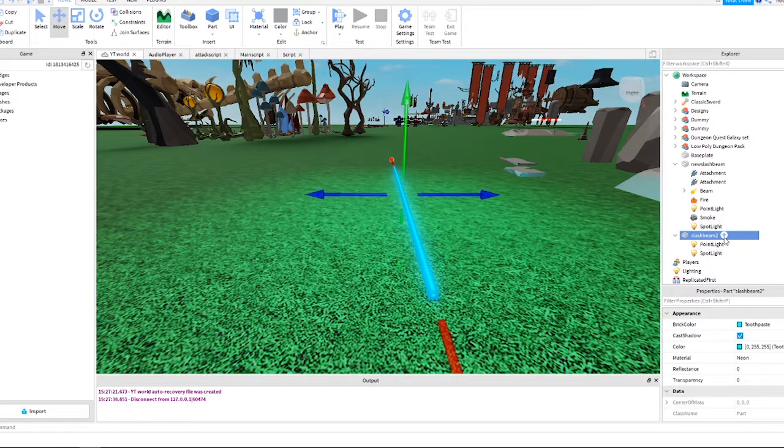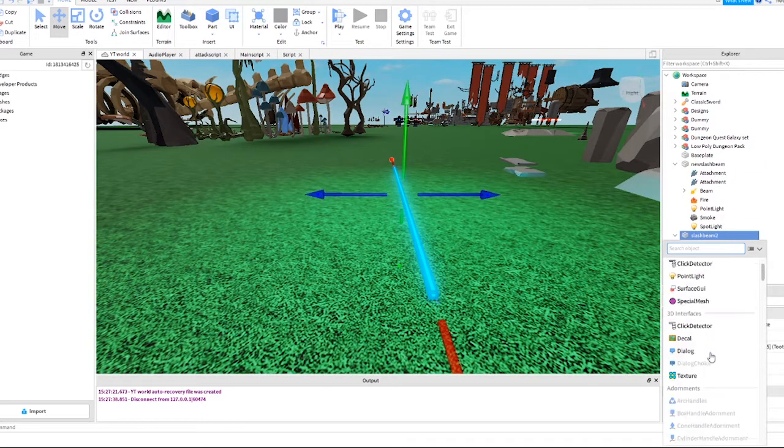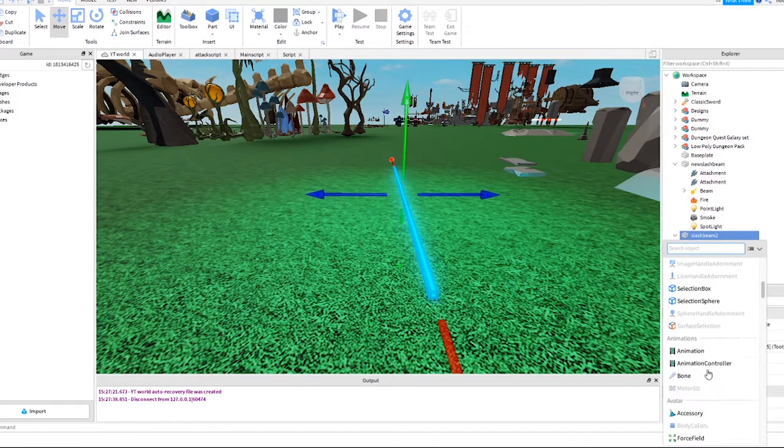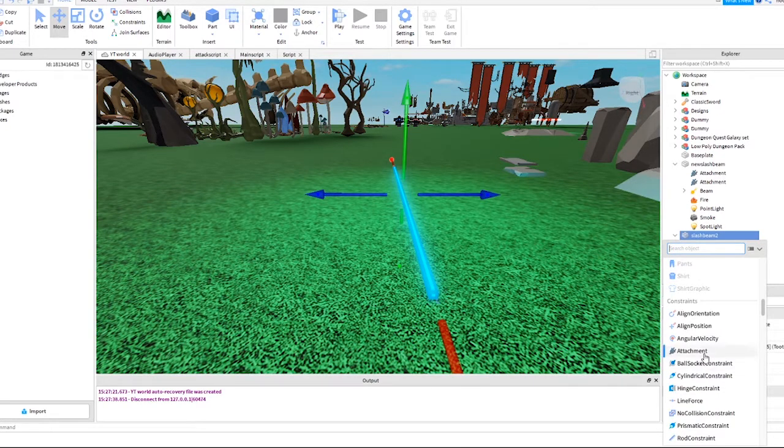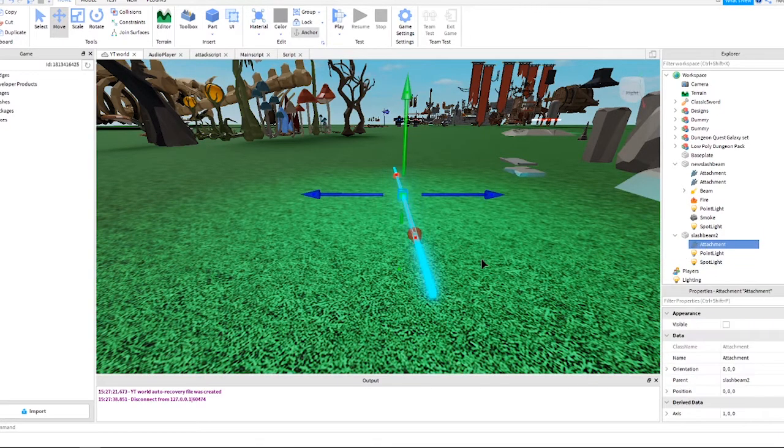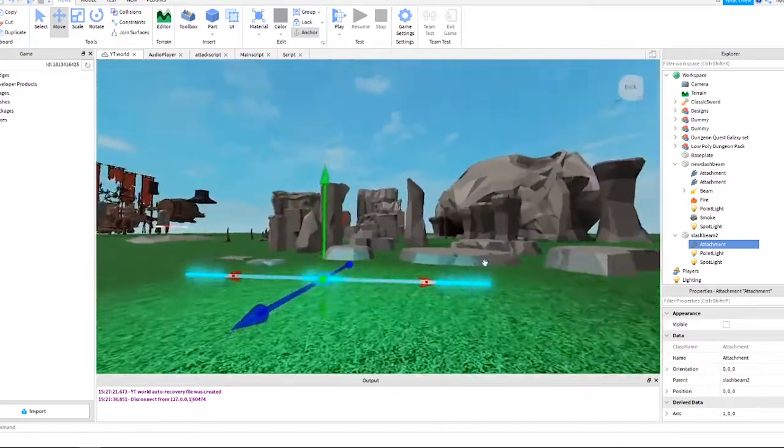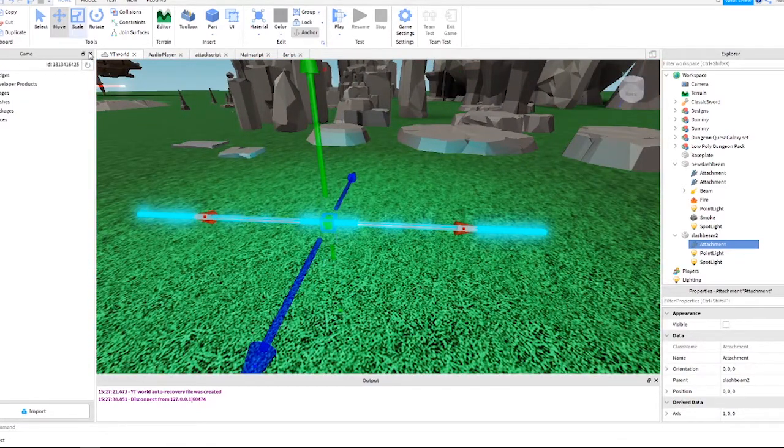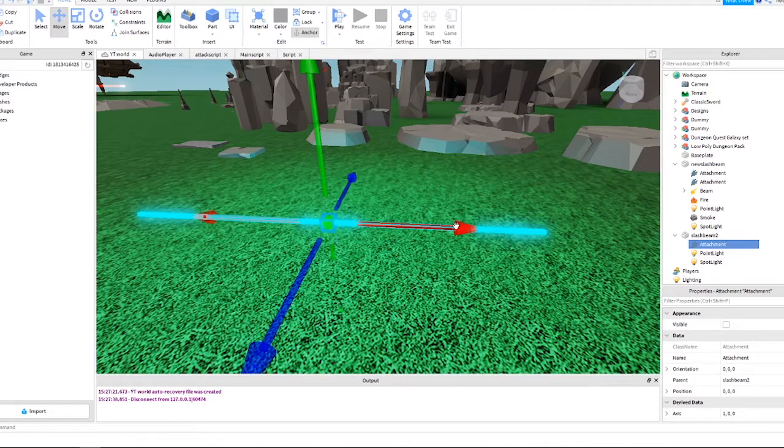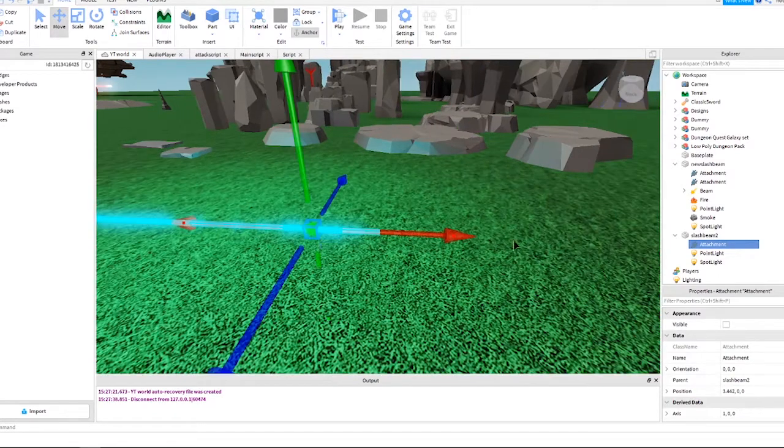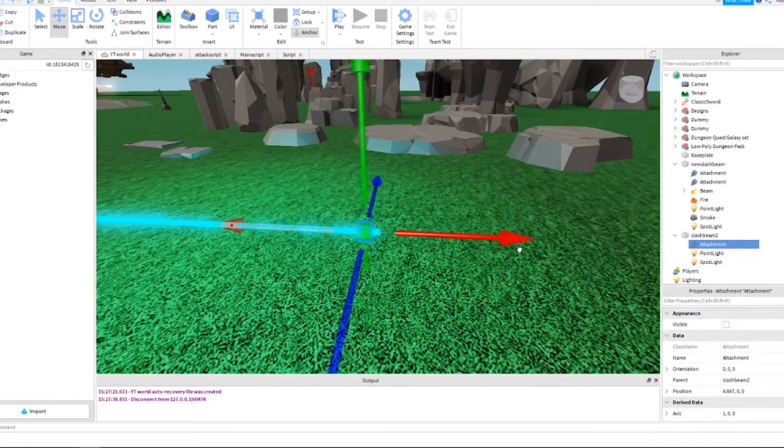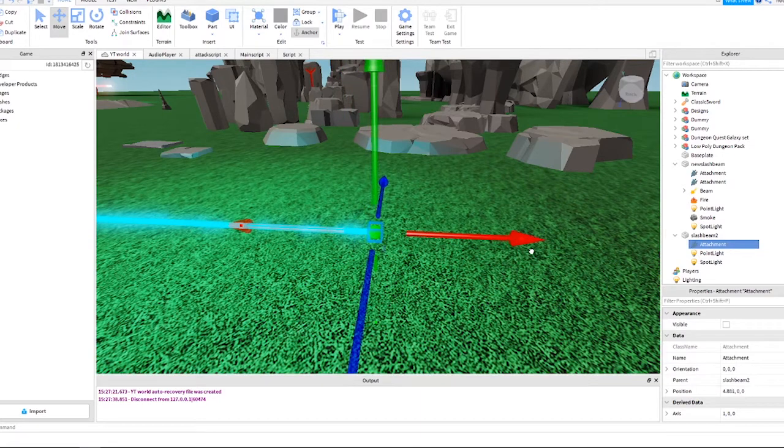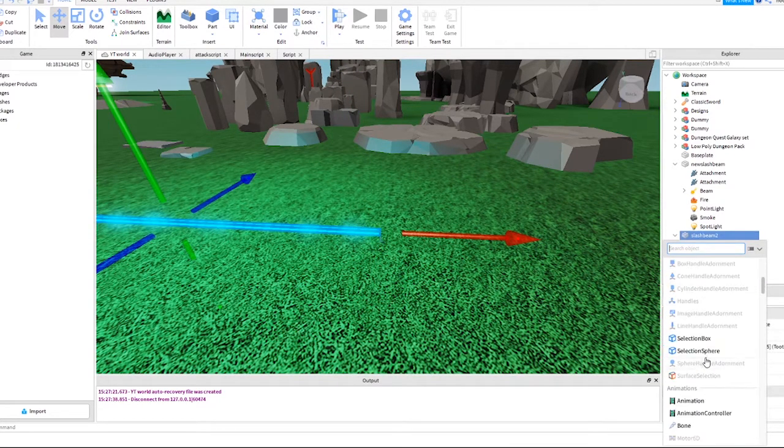Okay, add two attachments like this. Choose the plus sign next to the part and search for attachment. Select the attachment by clicking on it and then move it to the edge of the part. Add the second attachment and move it to the other end of the part.